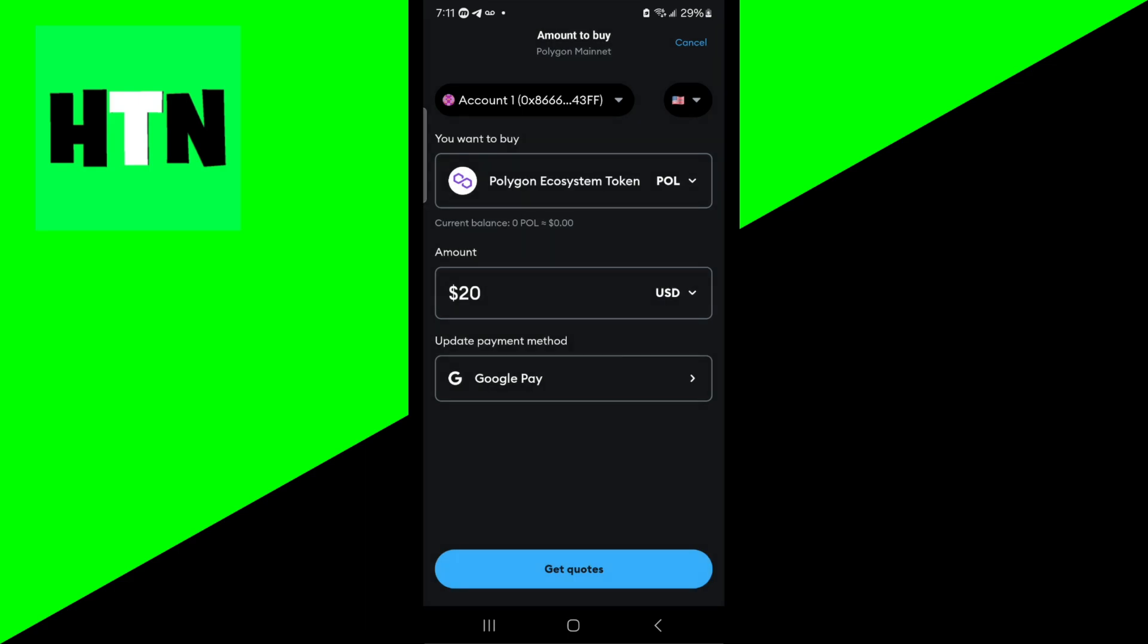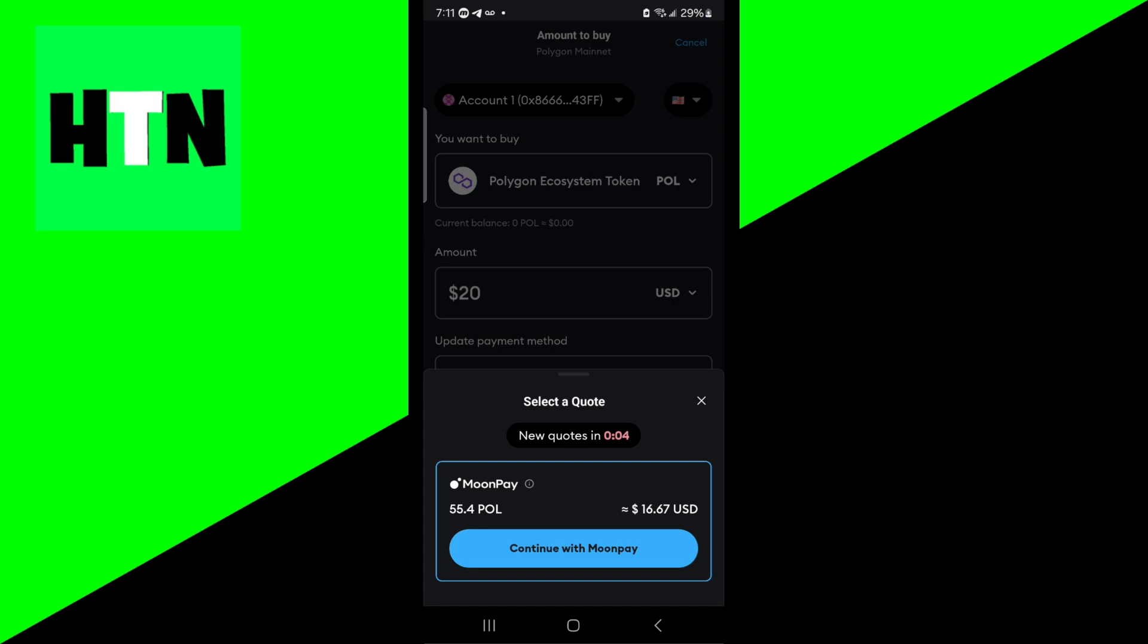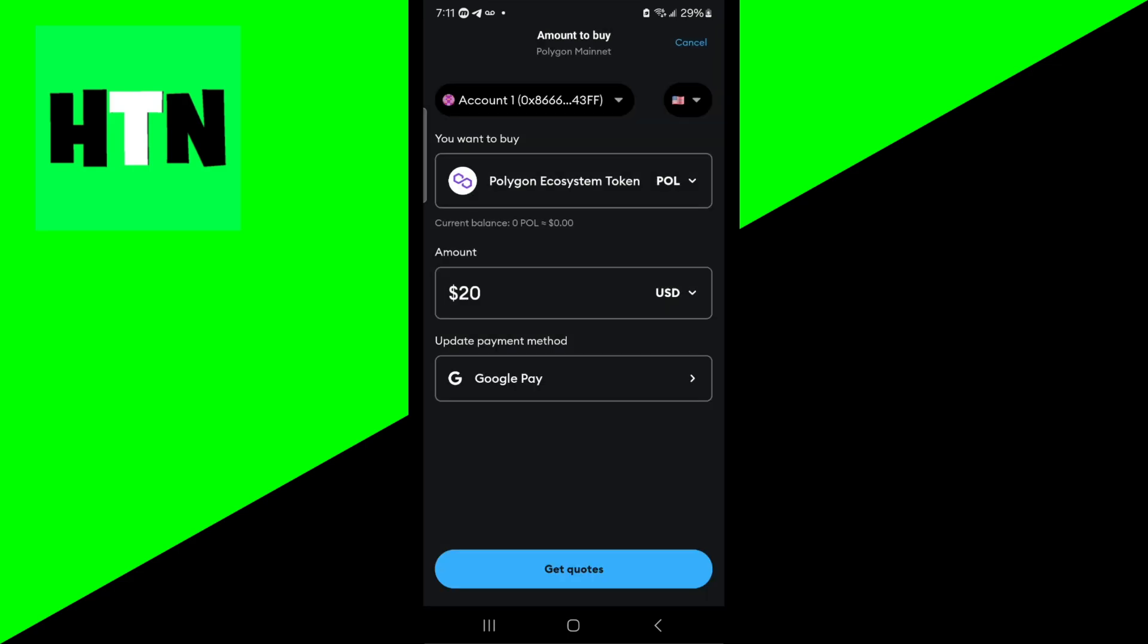All you need to do is press on get quotes and then press on continue. It will ask you to confirm the transaction one more time. You may need to log into something like MoonPay or depending on your payment method your PayPal account, but all you have to do is confirm the transaction and then you should be able to get it to your account.